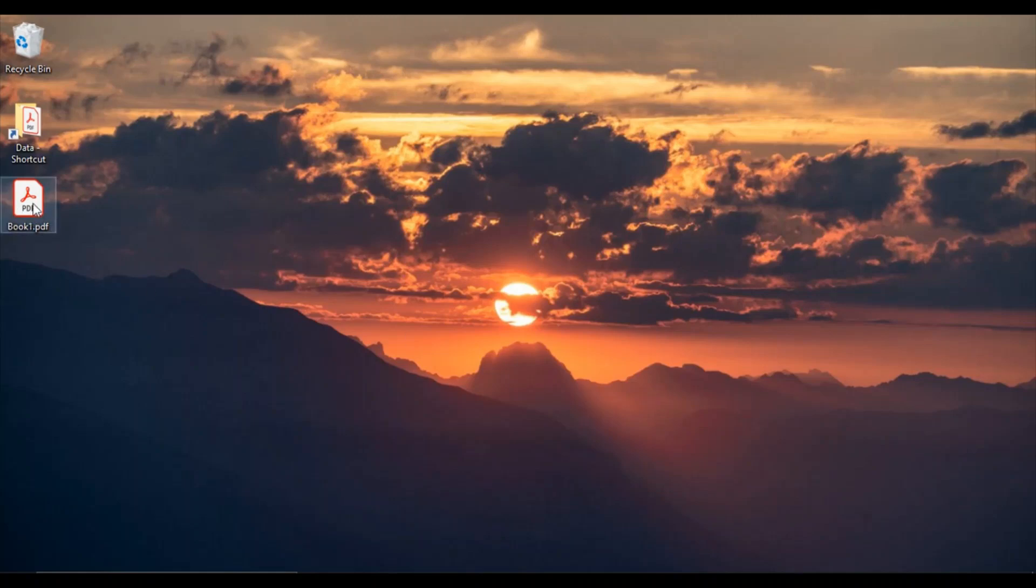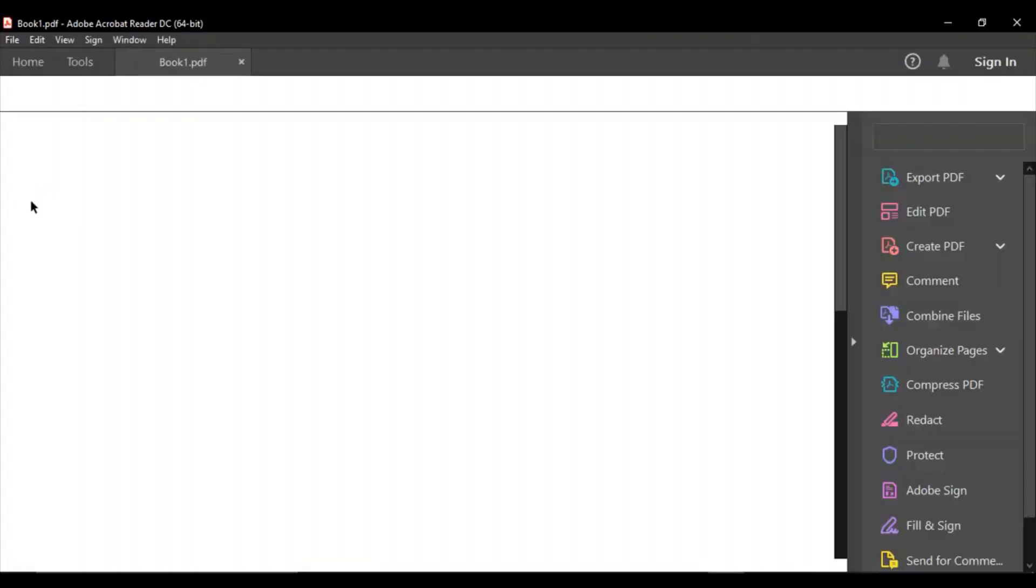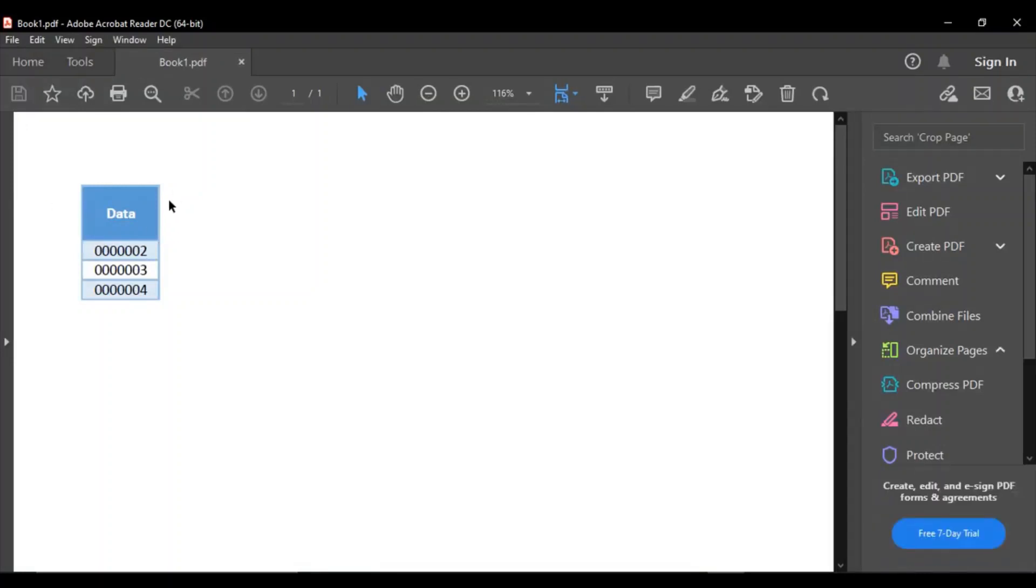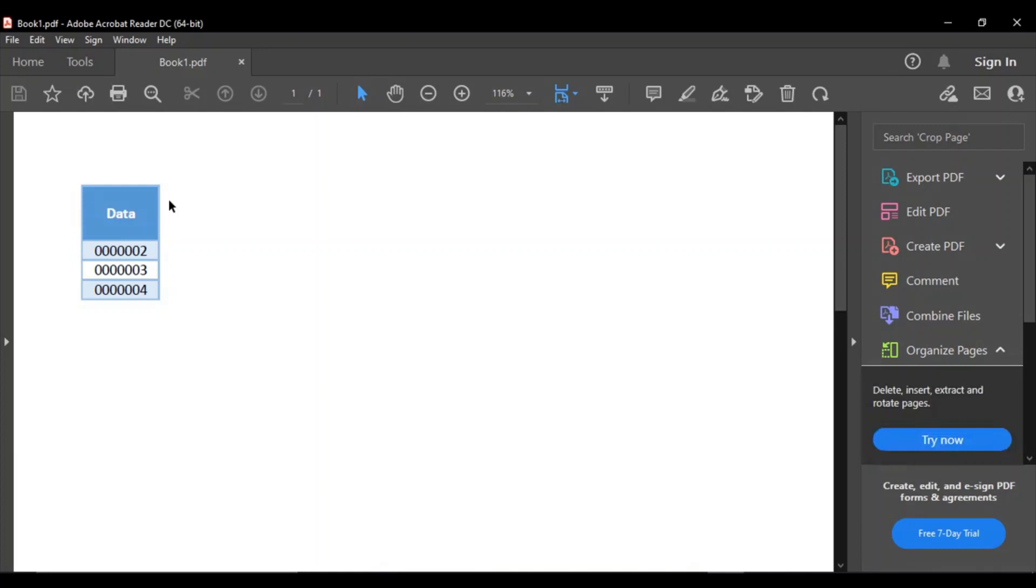This is book1.pdf which is actually an Excel file that consists of a table with three rows and one column, that's the data column having numeric data. So this is just a sample, you can have a huge amount of data as well in the form of a PDF.